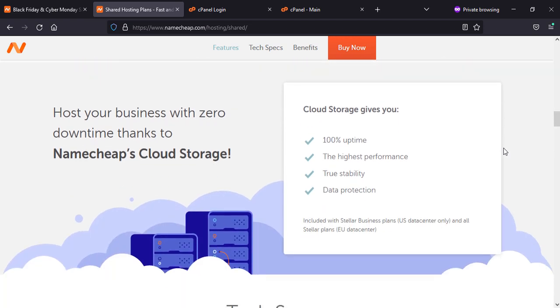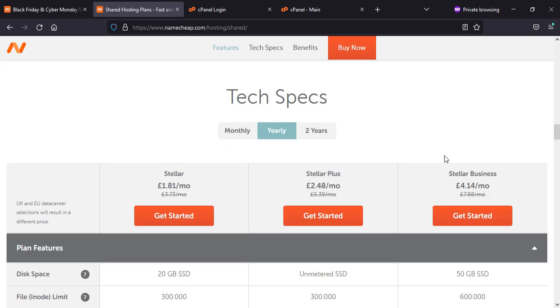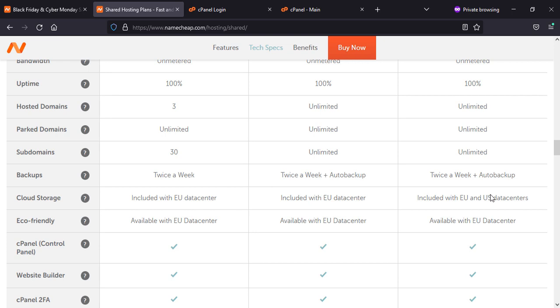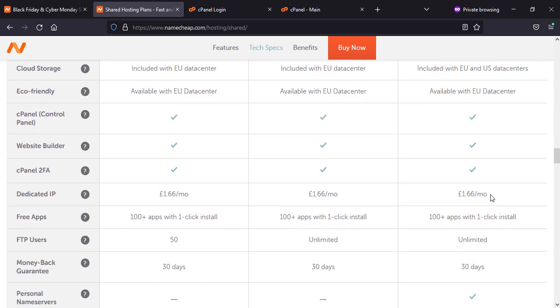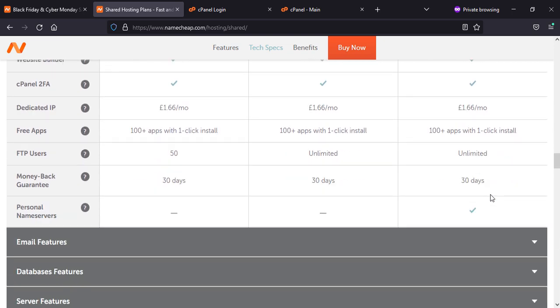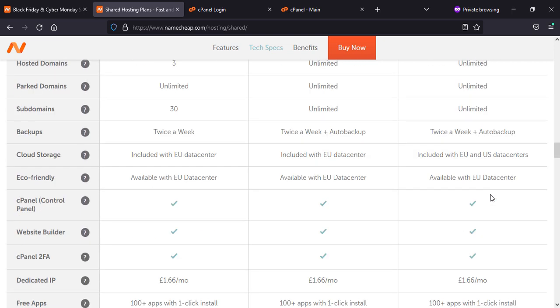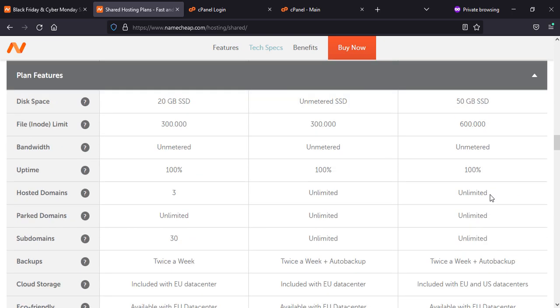The other good thing is that there is no downtime because they are using cloud technology. You can see the technical specifications here, so you can follow what they are giving in with what package, storage, usage, and so on.